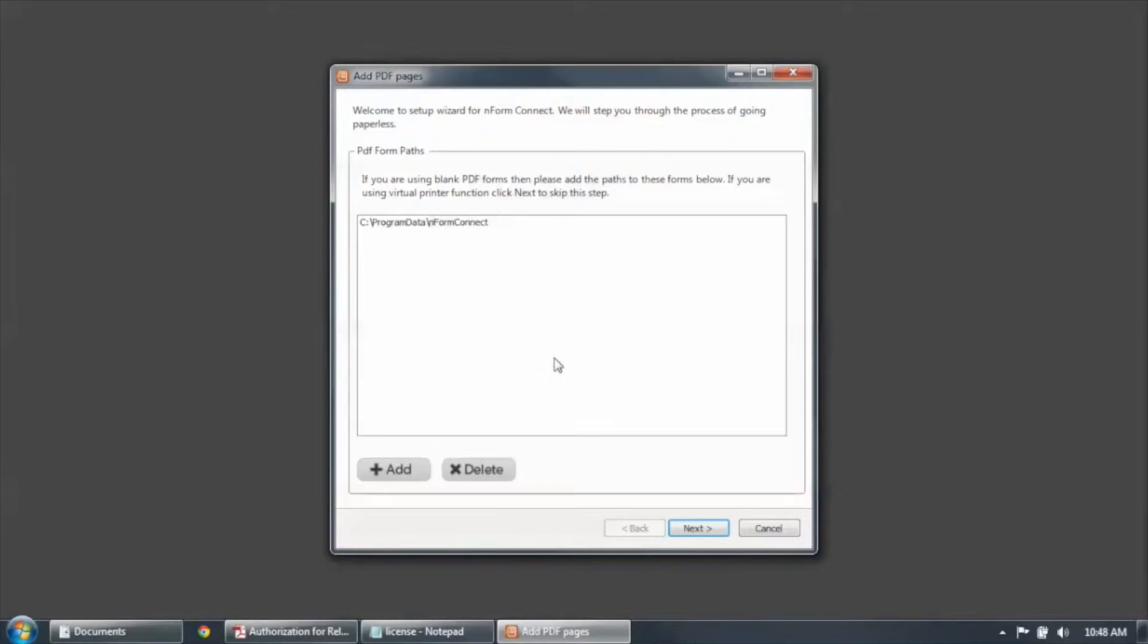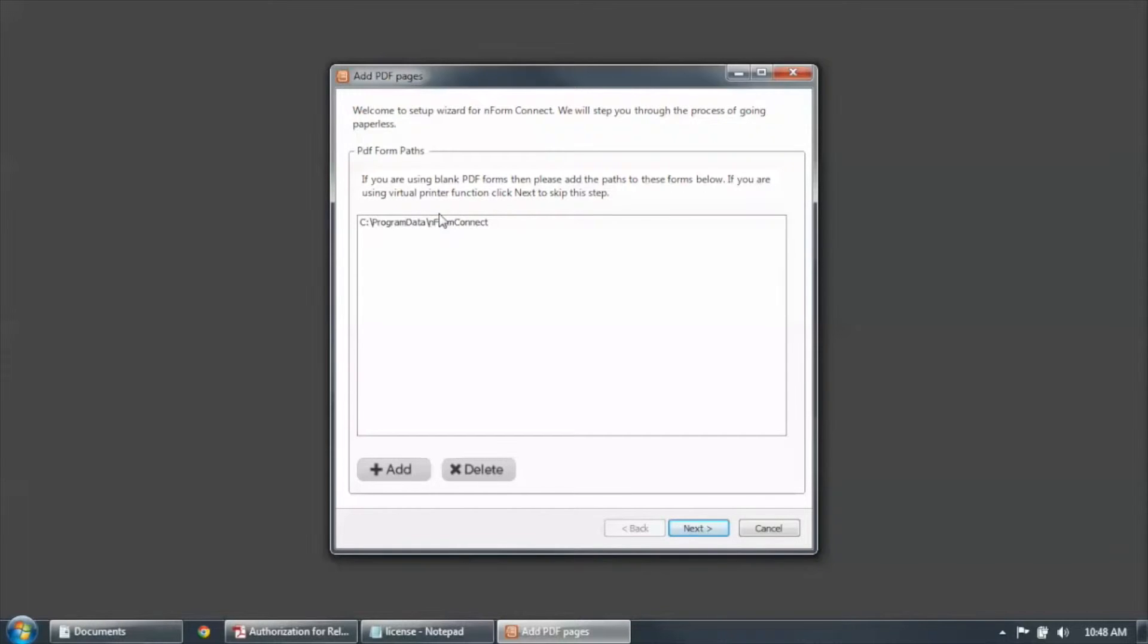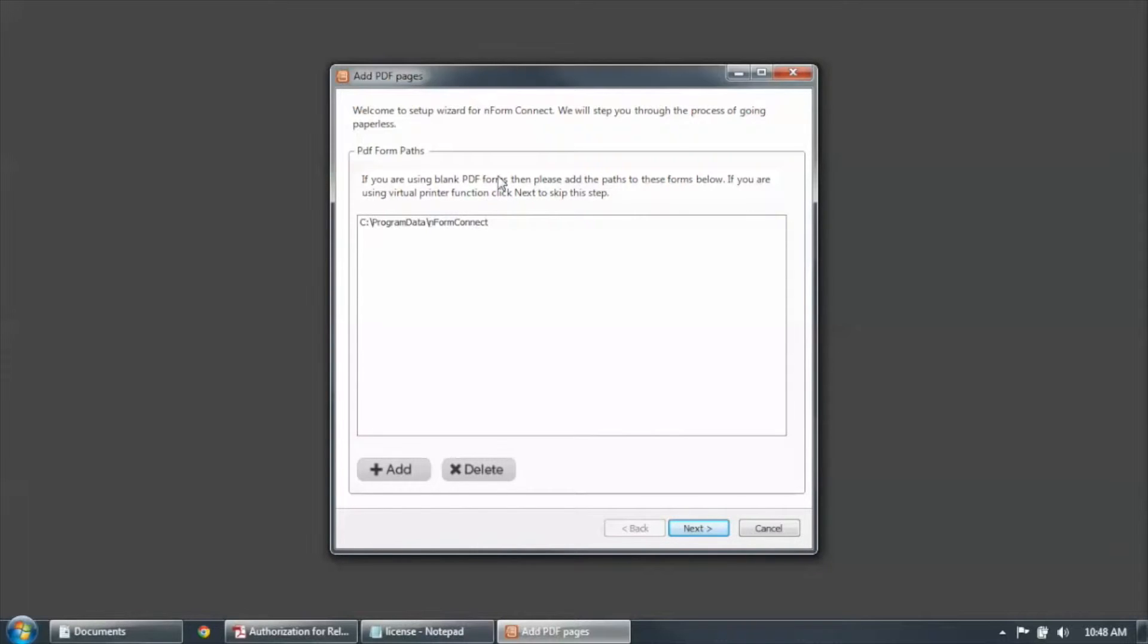And now the wizard will come up and help you set up Enform. The first thing that it asks you to do is to select a path where your PDF forms are saved. Now if you're using Enform Connect to send forms to the tablet, you'll need to do this. But if you're using the virtual print driver, you can skip this step.